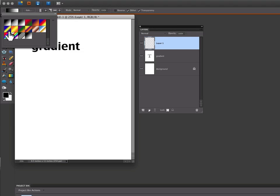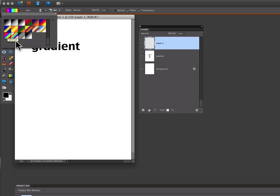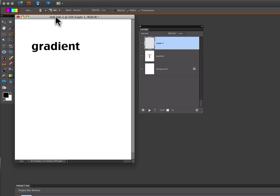You can choose from any of the gradients that are in there. Let's take this colorful one here and close that. Now all you do is click and drag across your screen where you want the gradient to be.